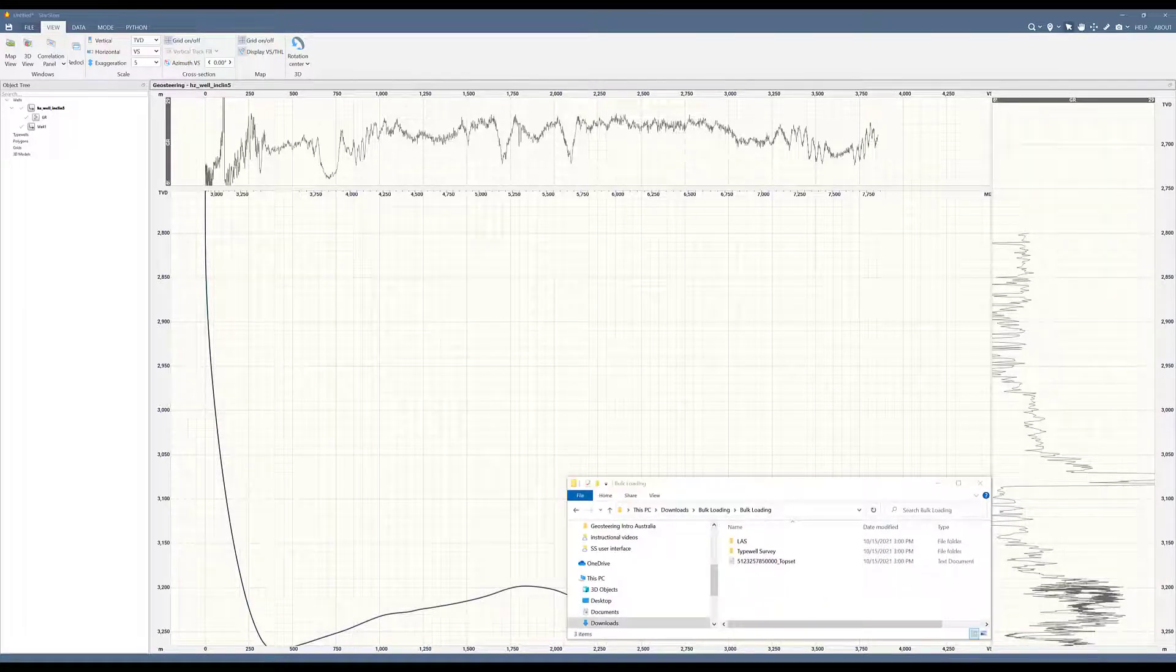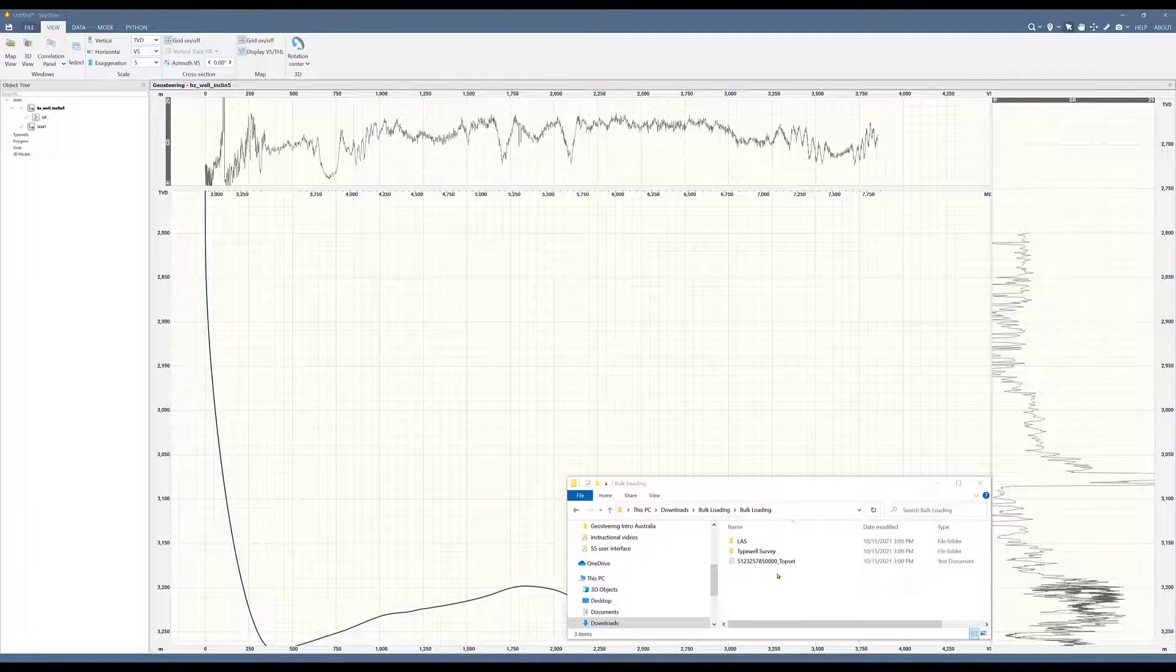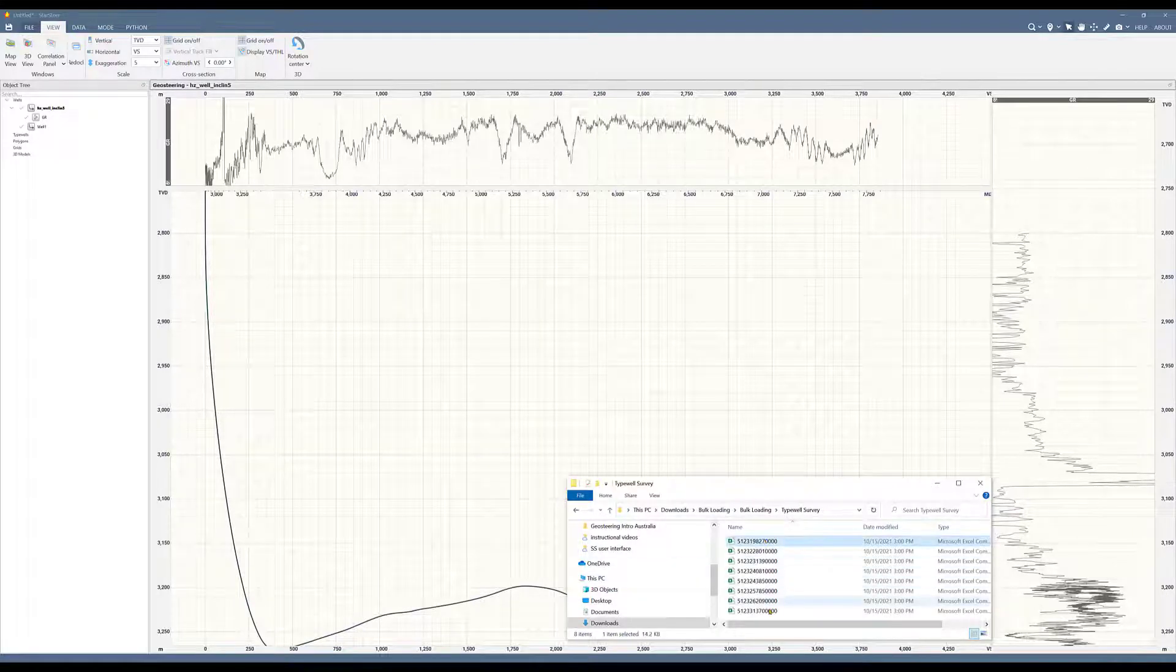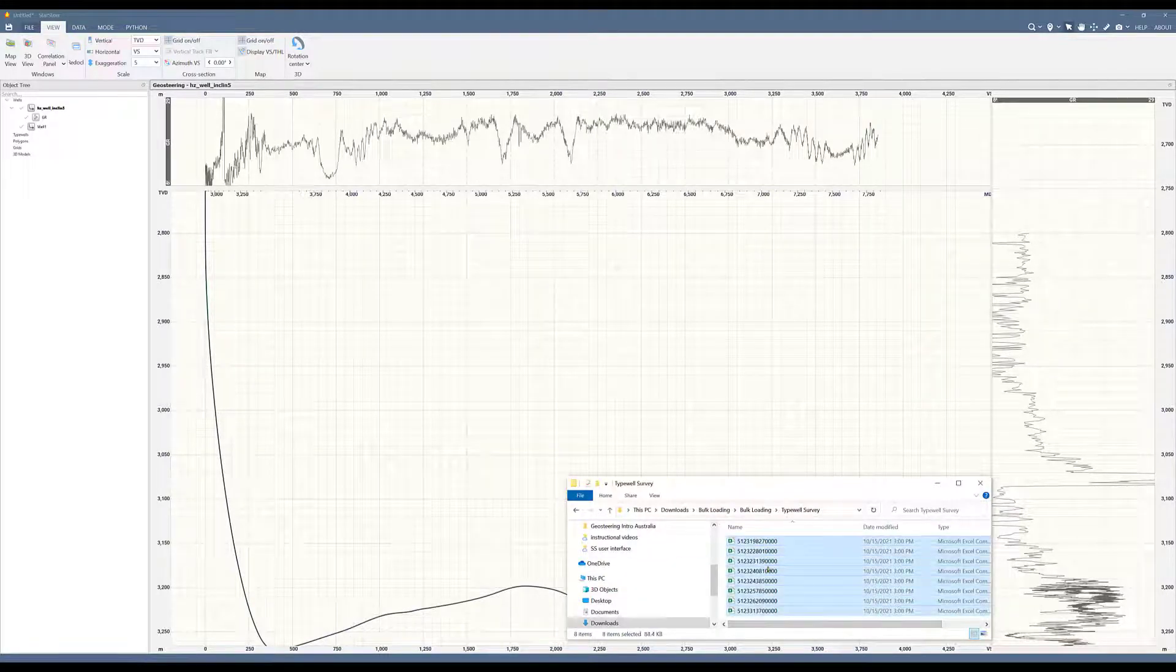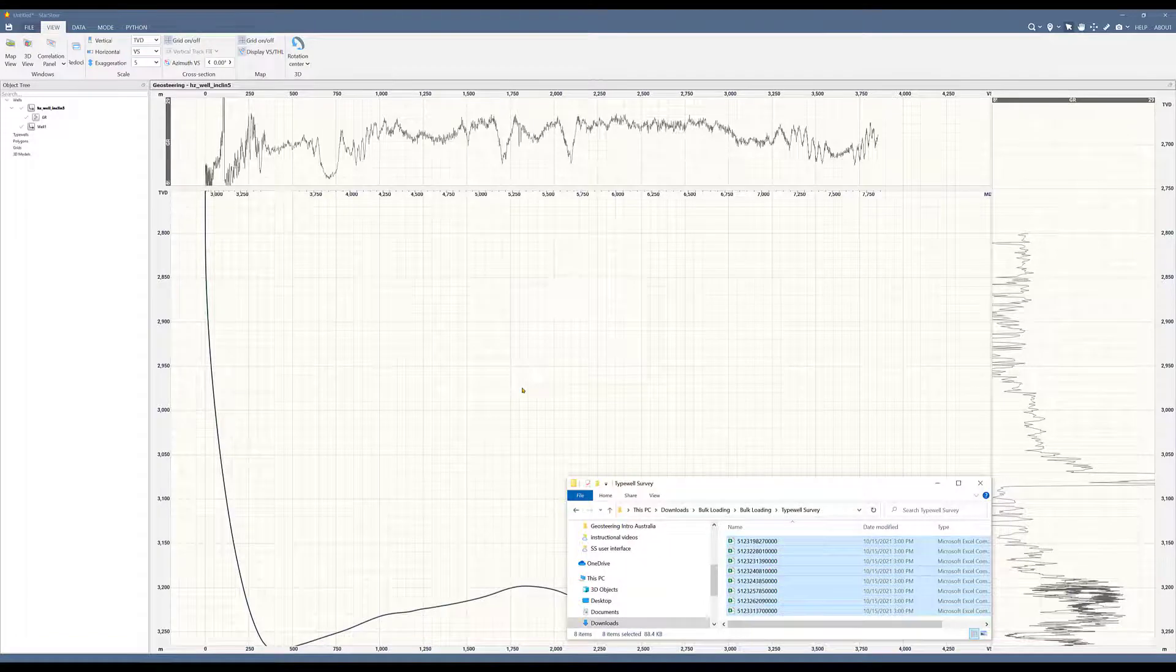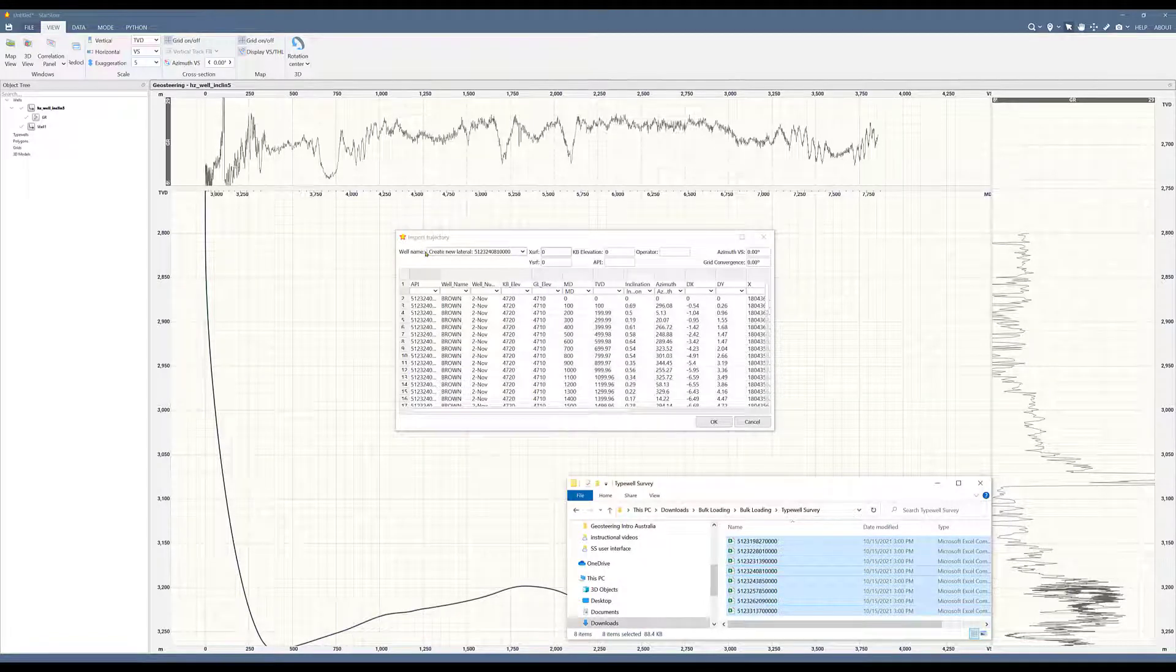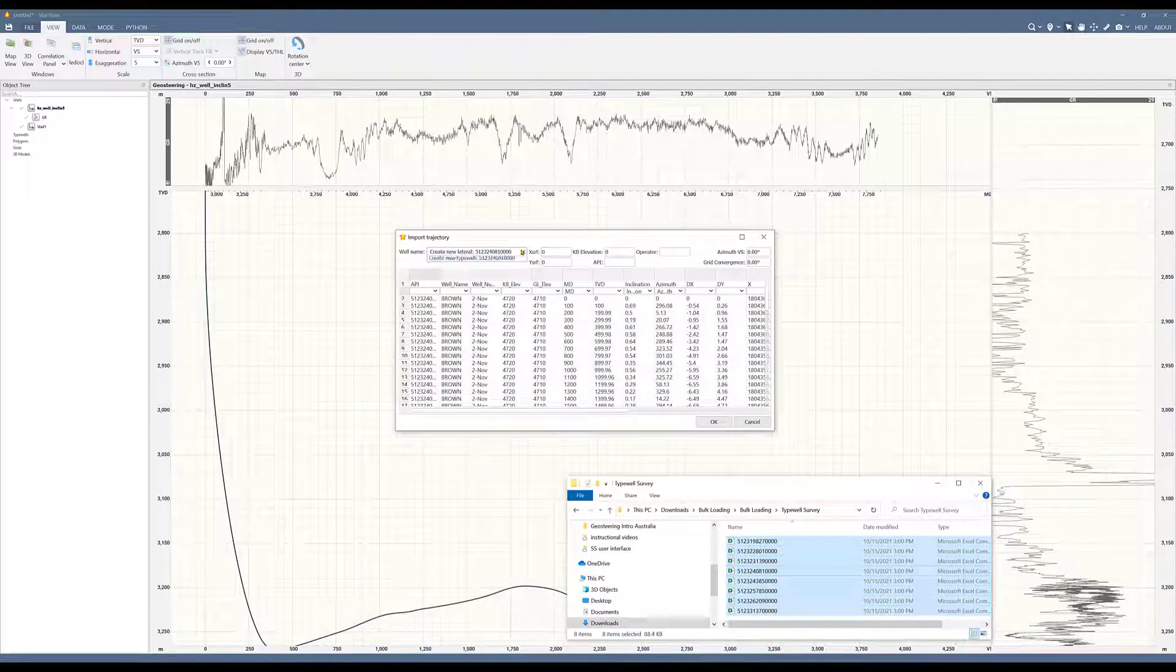Now let's go and load our typewells. In version 2021.2 of StarSteer, we can do bulk loading of data. I want to show that while we load the typewells. So this is where my data is living. I will select my typewell surveys, just simply drag and drop into StarSteer. It's going to ask you is this a new lateral or is it a typewell.